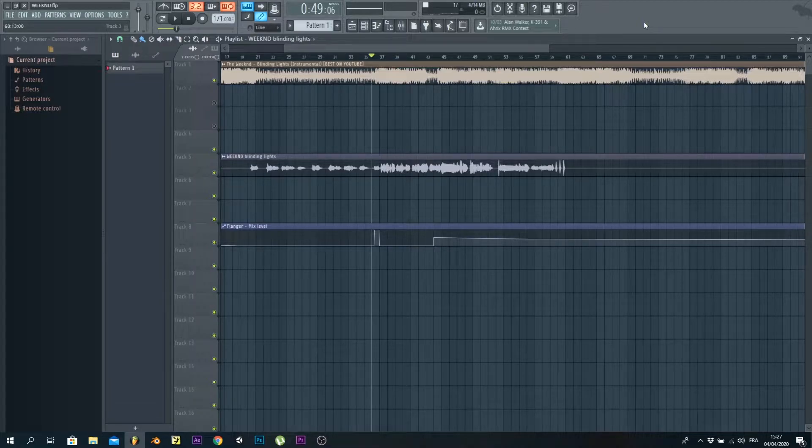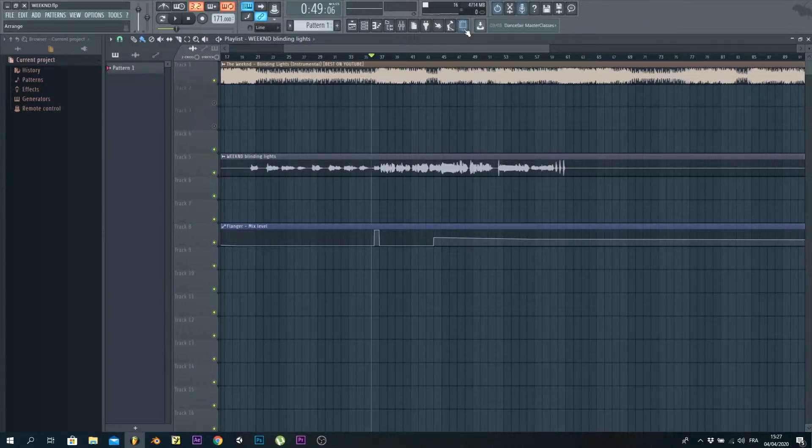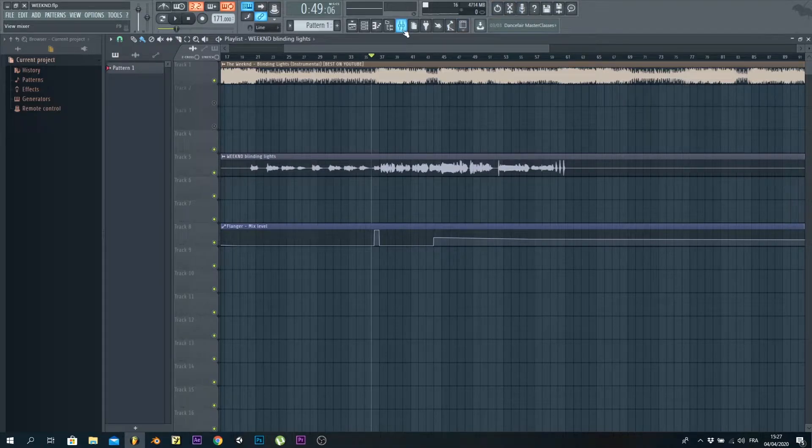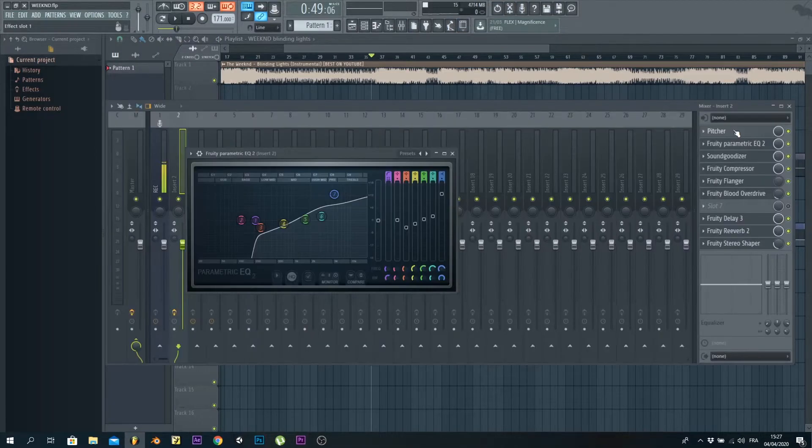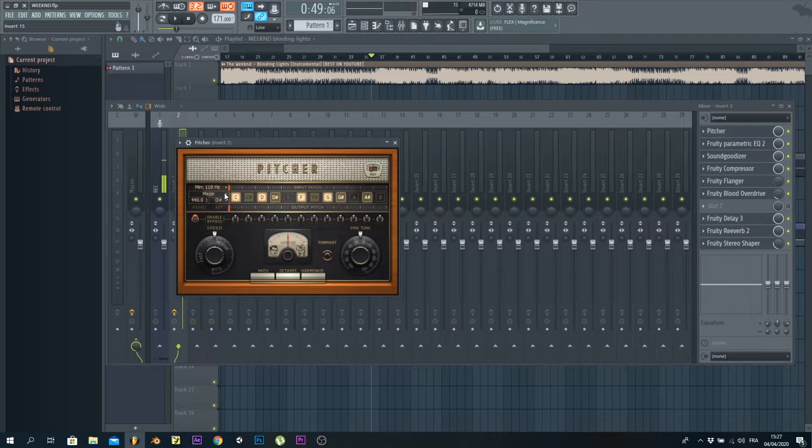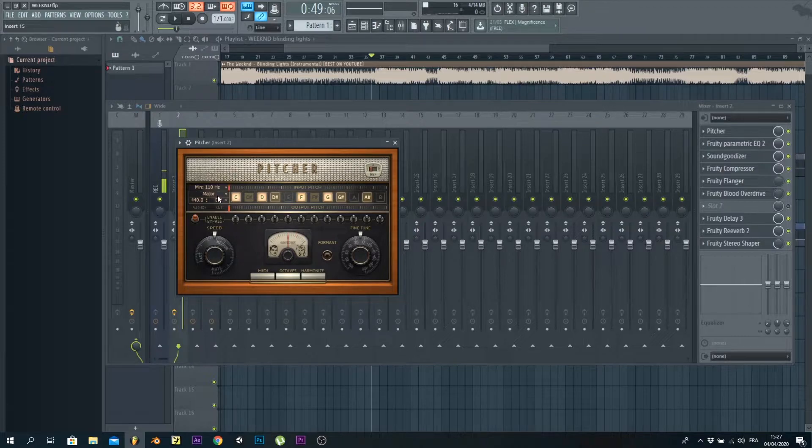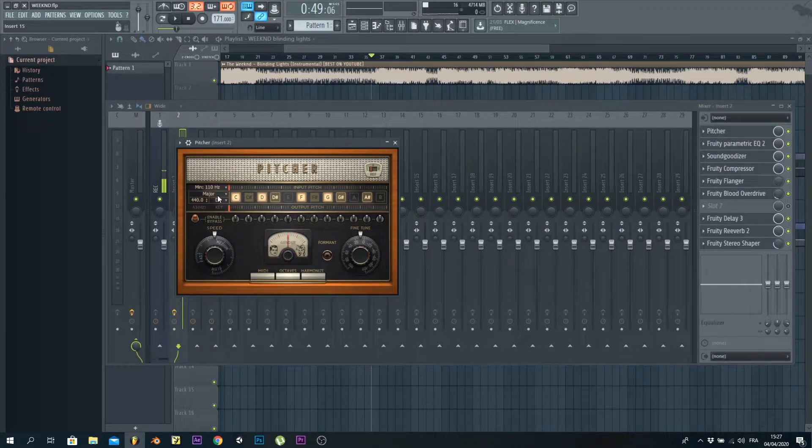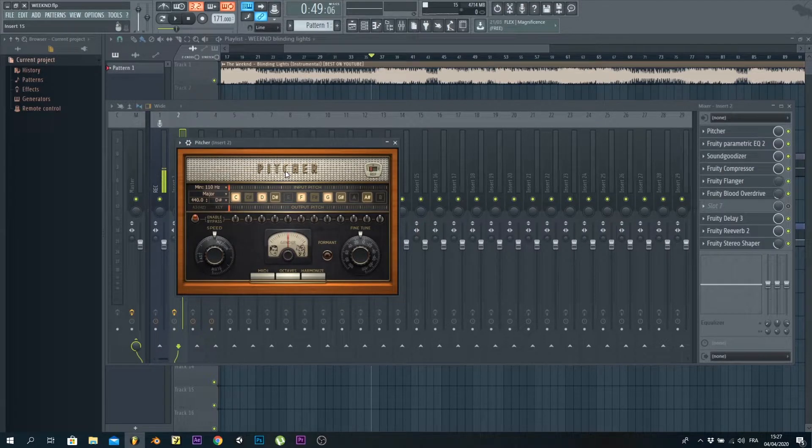Now let's get to the juice. First of all, with the auto-tune, we've got the key D sharp (or Eb) and the scale is major.